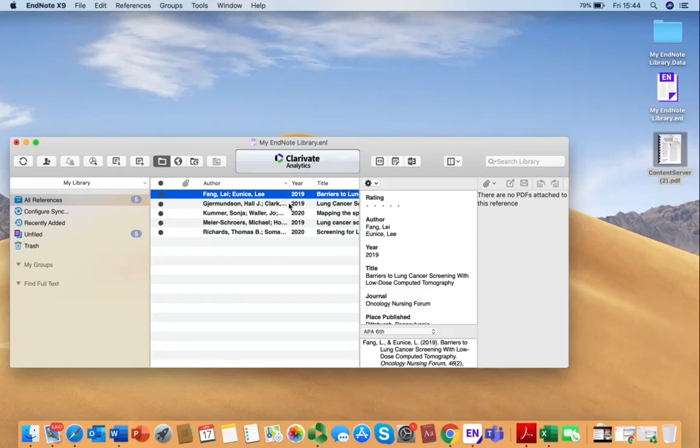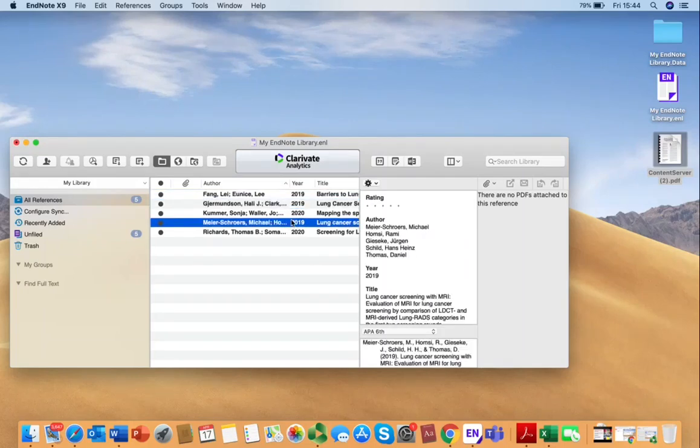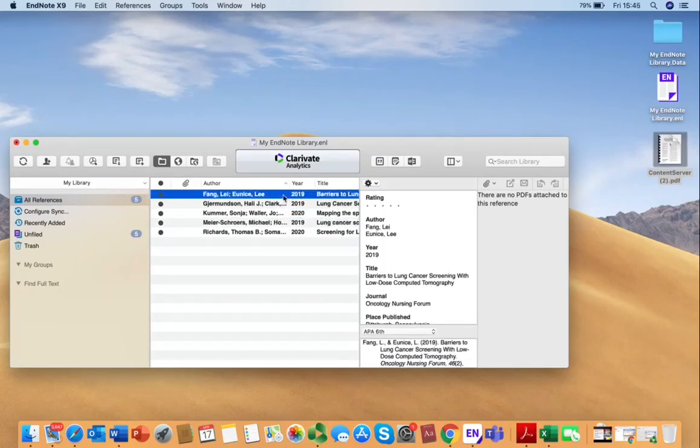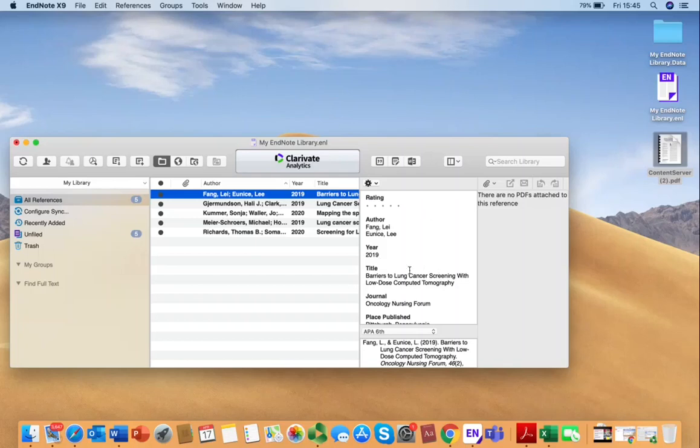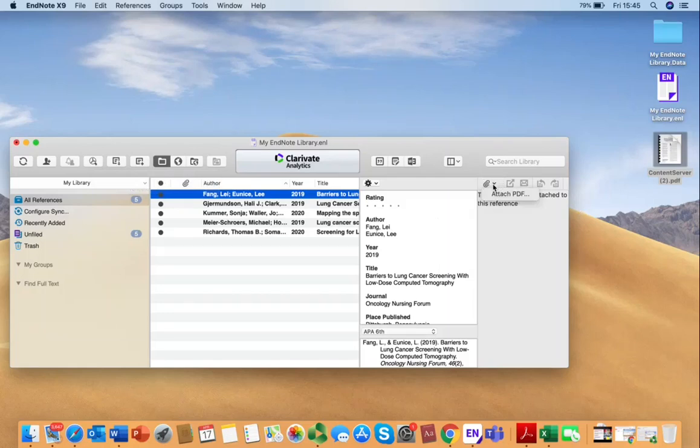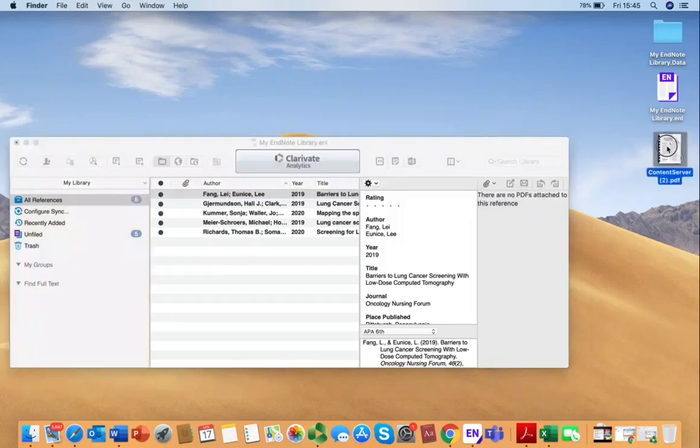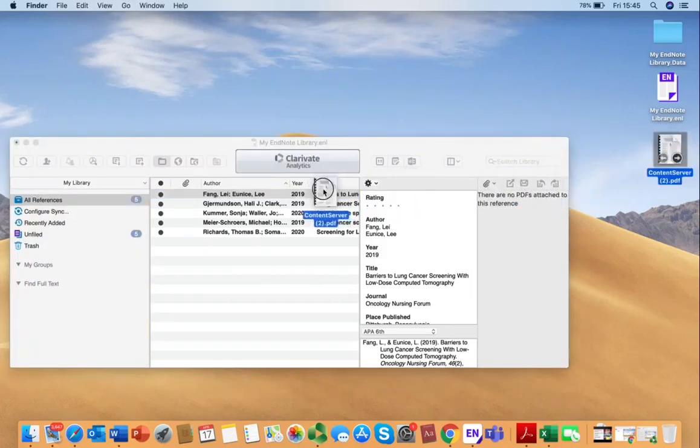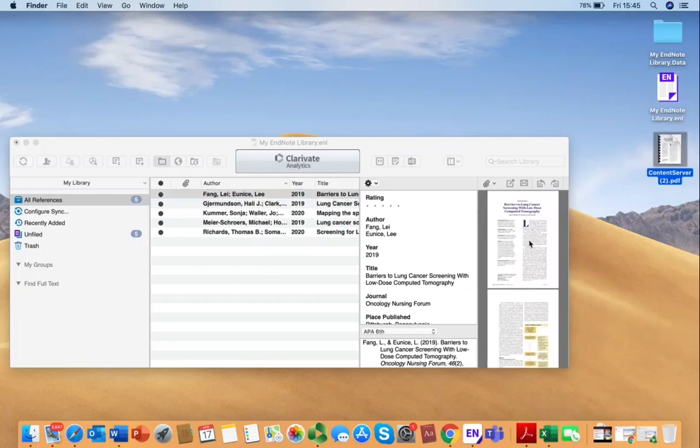You can see the detail of the reference here by clicking through the list. If you want to attach an article to the details of this reference to connect the two so you have the full text, you have two options: you can either click the find full text button here and EndNote will search for it, or you can attach the PDF here. Your other option is to click and drag it and match the correct reference.